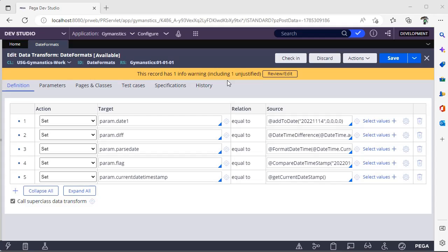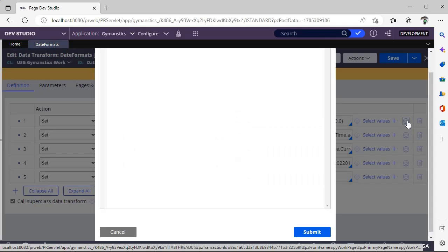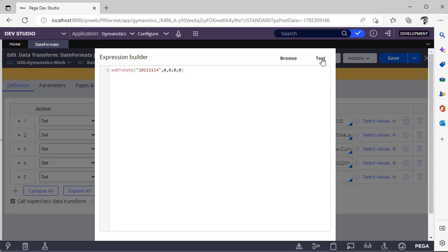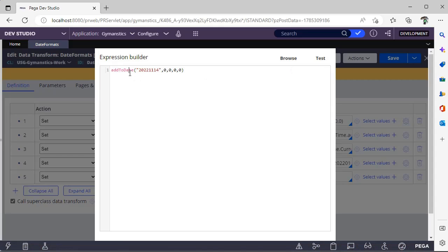The first one is AddToDate. This particular function is useful when you have a date in YYYY/MM/DD format and you want to add a timestamp to it. I have given the AddToDate function and this is the string value. If you want to add some days to this respective date, you can give hours or minutes or seconds.